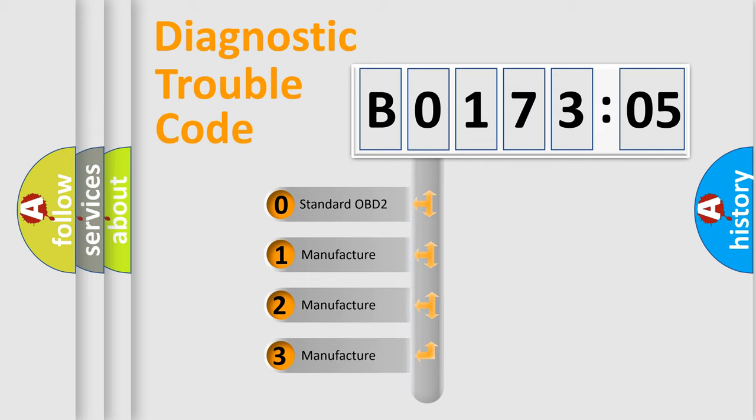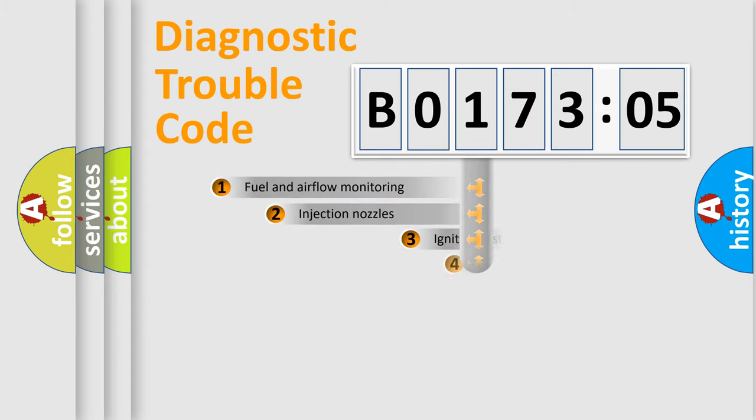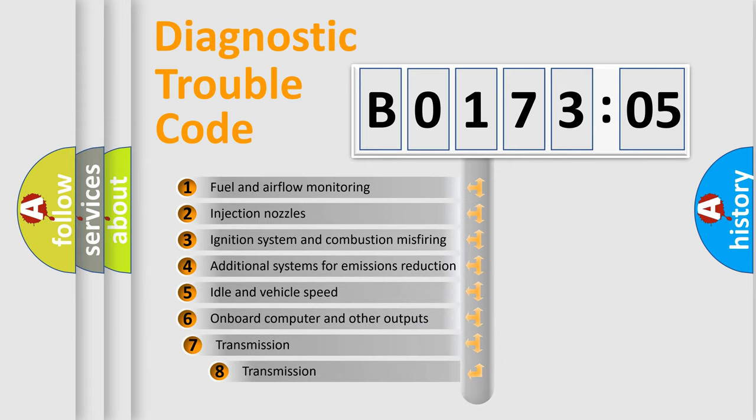If the second character is expressed as zero, it is a standardized error. In the case of numbers 1, 2, or 3, it is a manufacturer-specific error expression.